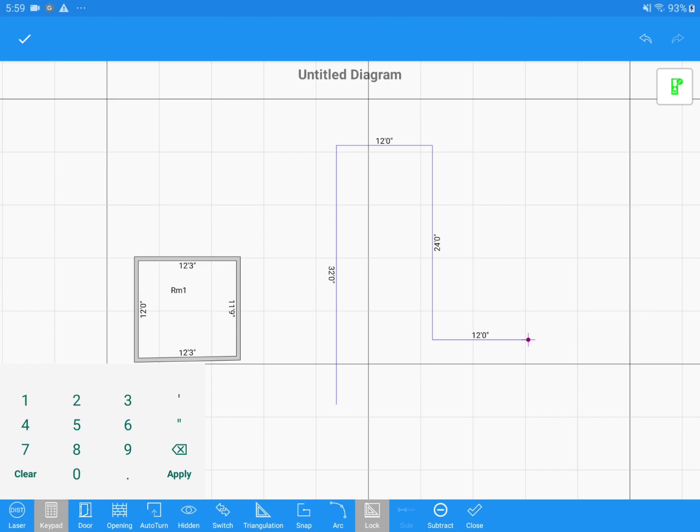Now that I've finished drawing this wall, and with the knowledge that the rest of my walls can be drawn by turning right each time, I'll go ahead and enable Auto Turn once again by tapping on it.